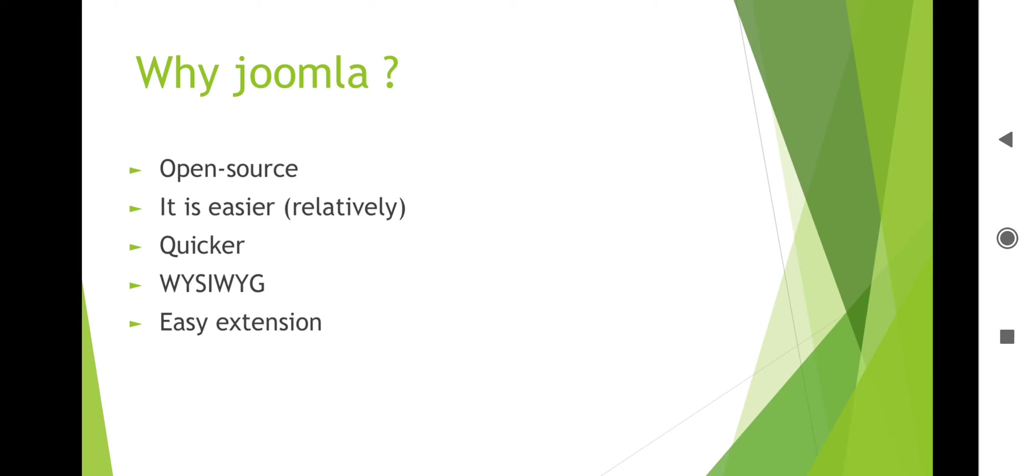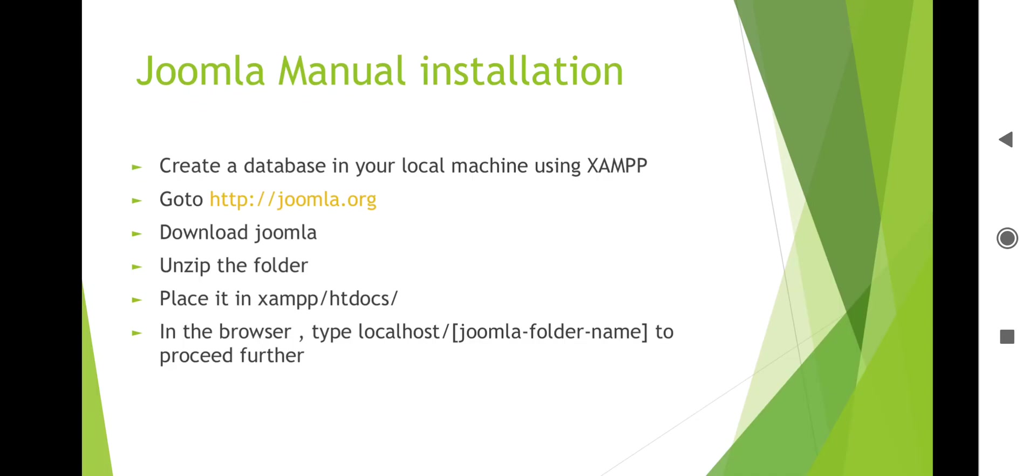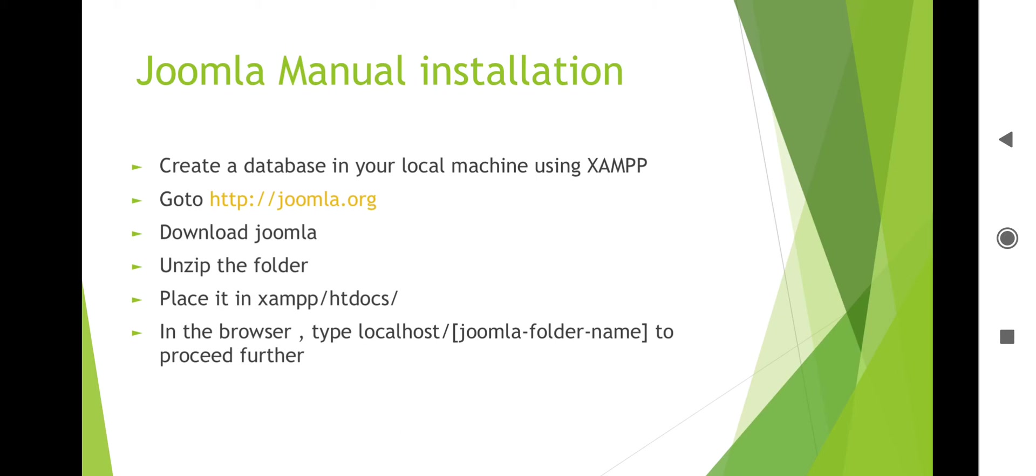Next is Joomla manual installation. How to install Joomla? You need first the server requirements. To run Drupal 7 you need Apache version 2.0 or greater and PHP 5. These are the requirements. Create a database in your local machine using XAMPP, so XAMPP is also required for your system. Download and extract the files. You need to download and extract the files, then unzip the folder and place it in XAMPP htdocs. In the browser type localhost/Joomla folder name to proceed further.